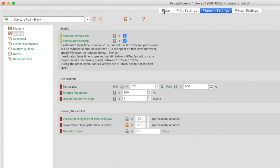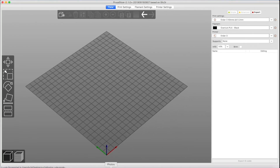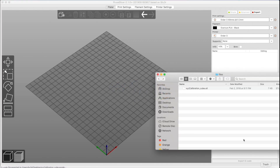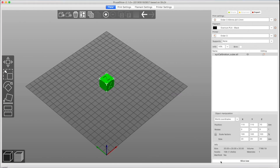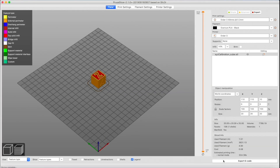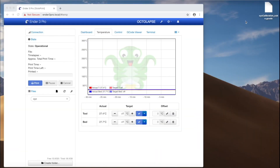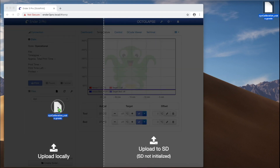Now switch over to the Plater tab, where we can slice a model and print it. Let's do something simple like an XYZ calibration cube. Click Slice Now to slice the file, then Export G-Code to save the file to disk. You can copy the resulting file onto your printer's SD card, or if you're running Octoprint, you can simply drag it in and start printing that way.